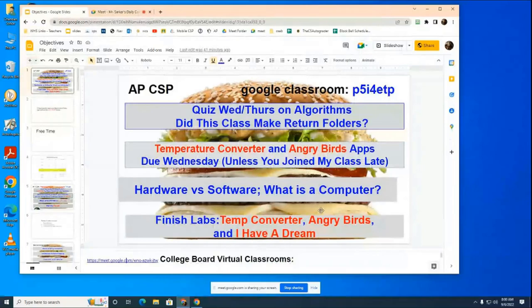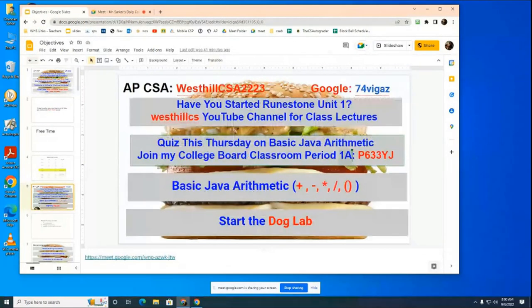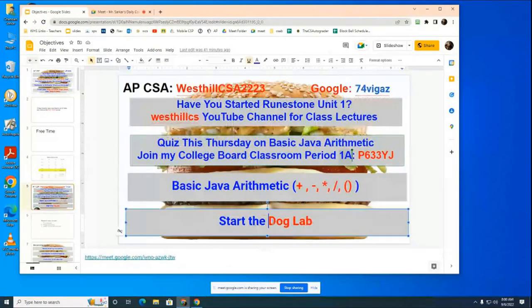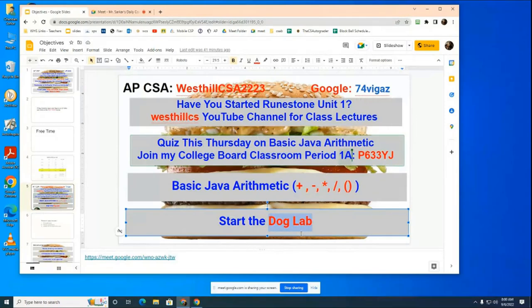Alright, we're going to do the Dog Lab now. The Dog Lab is one of the early labs that we learn, and it is going to teach you how to create a class.